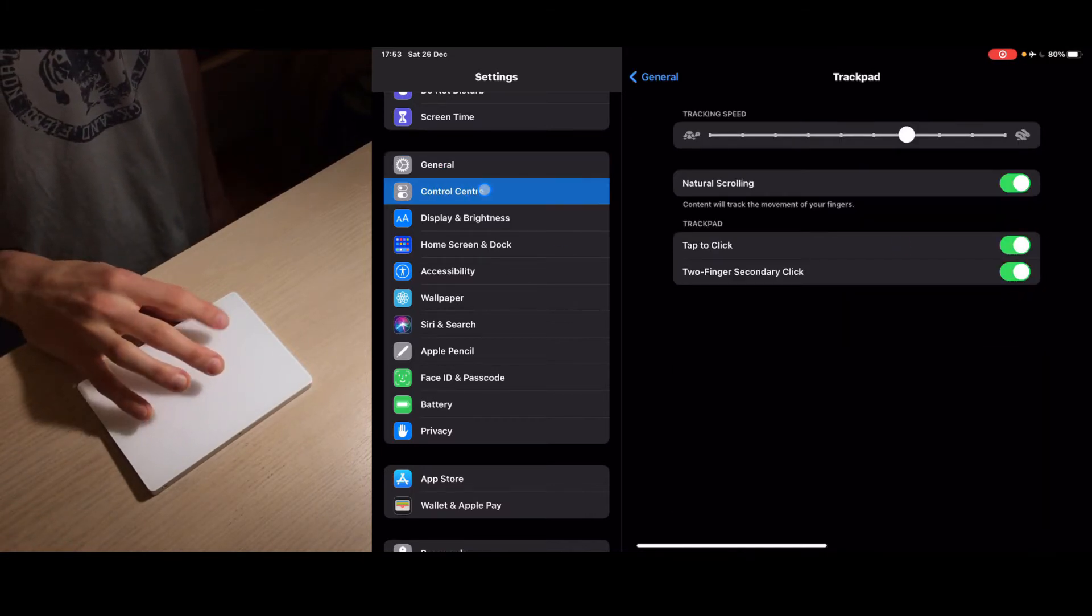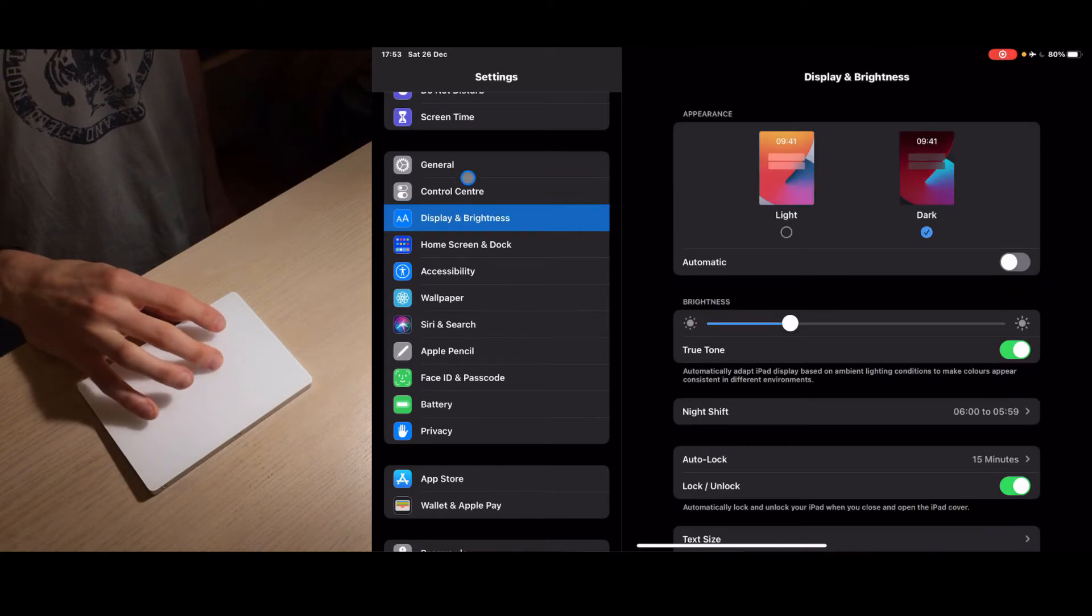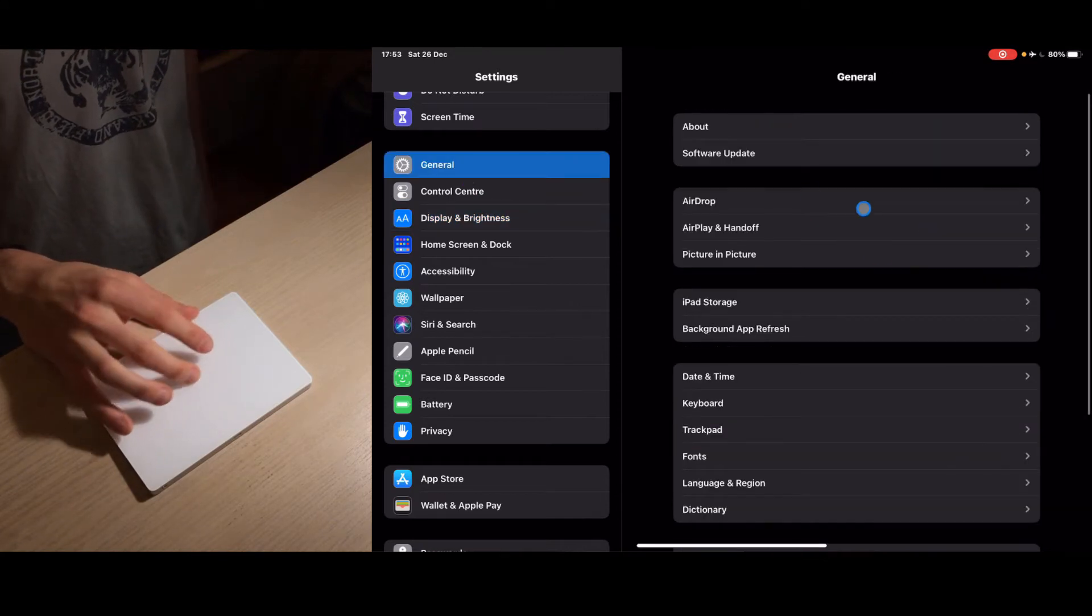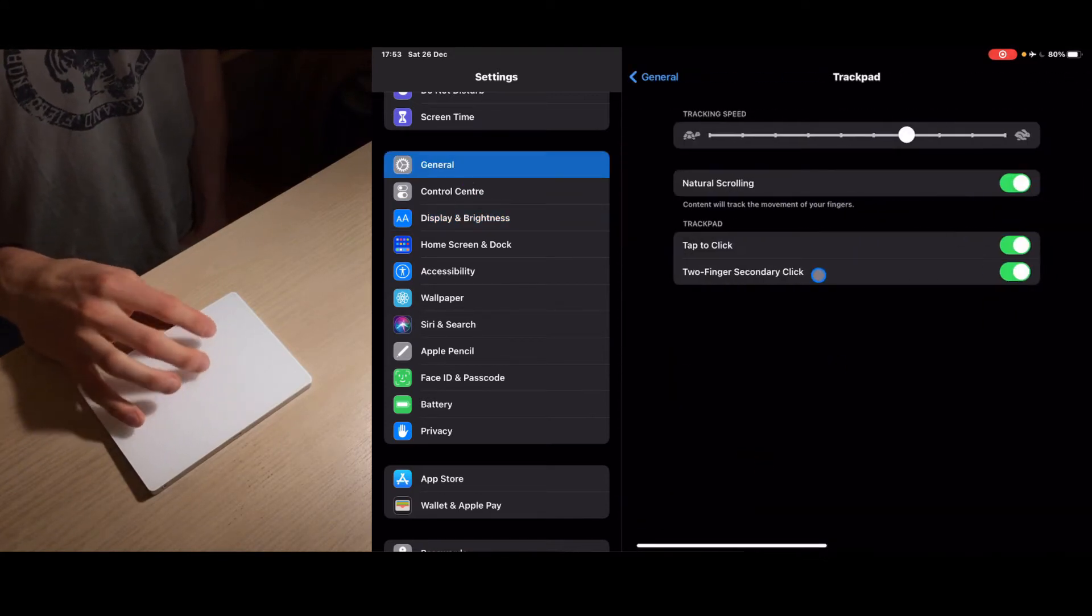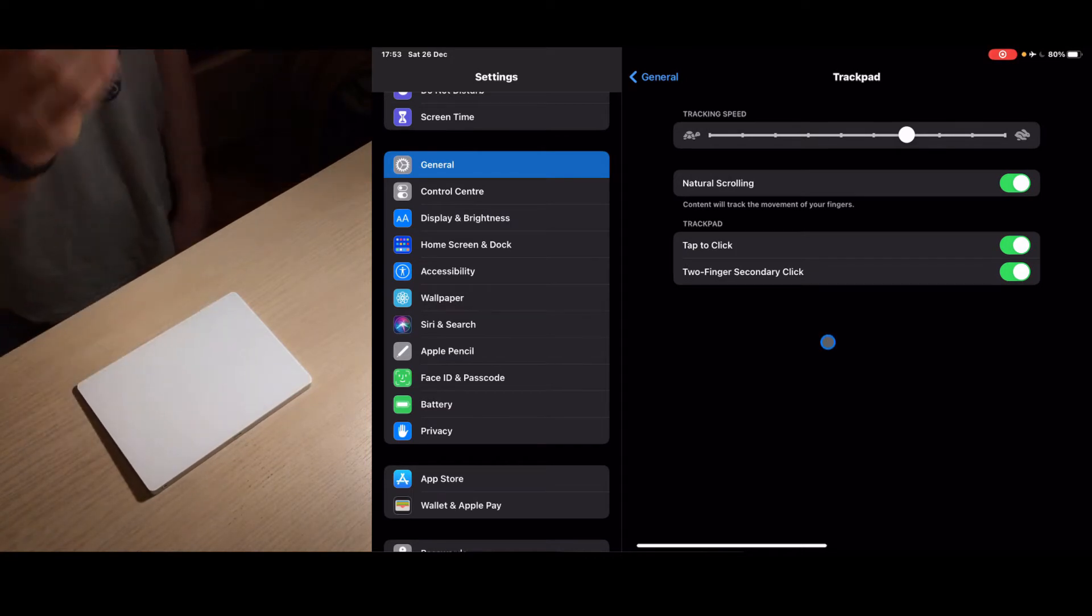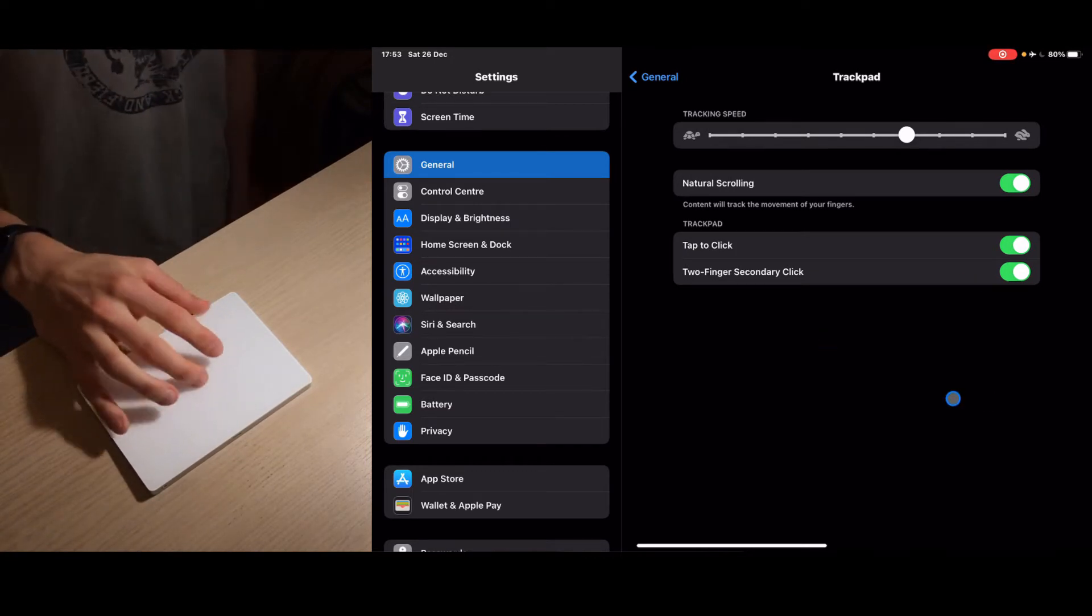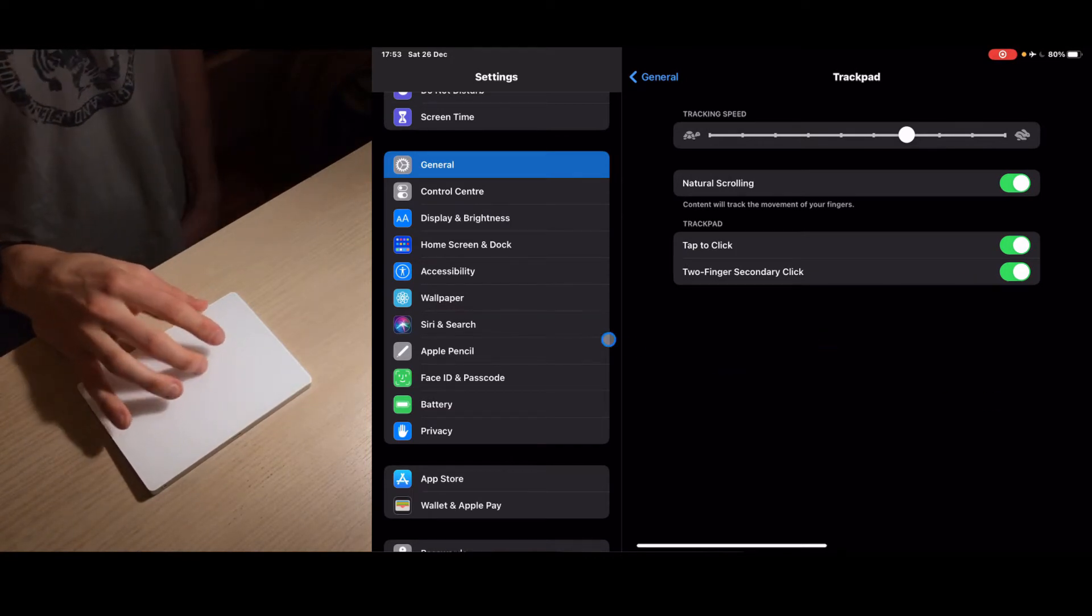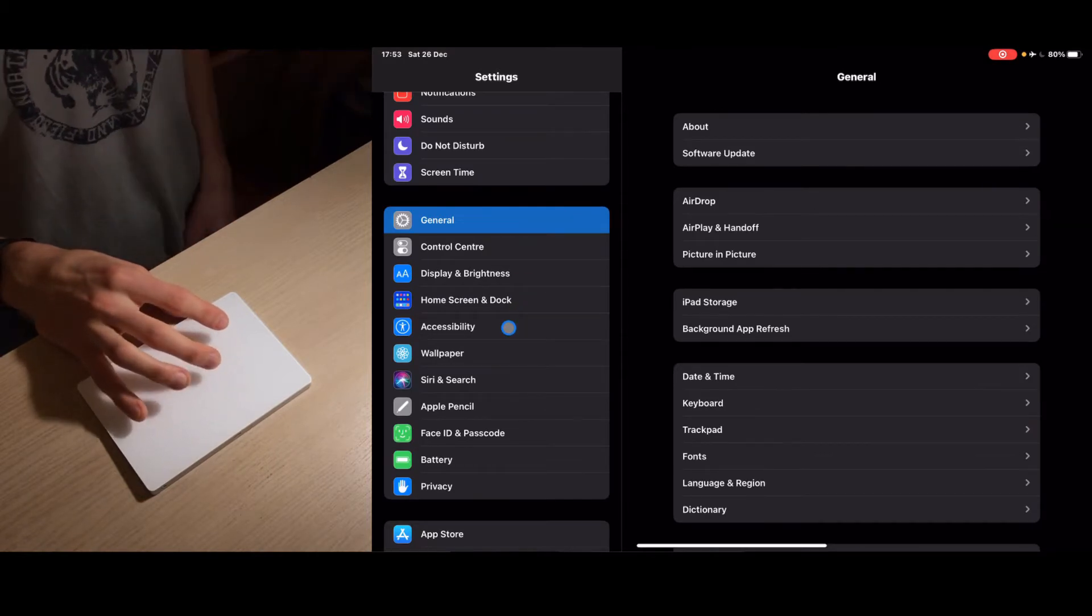Next thing is two finger secondary click. This is kind of like a right click - you can turn this off or on if you want.